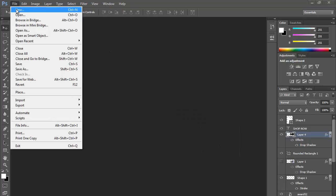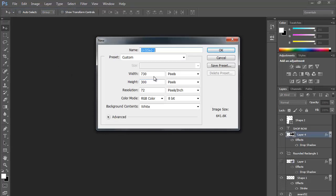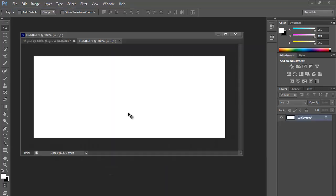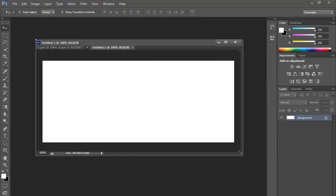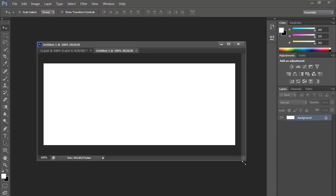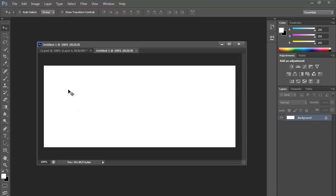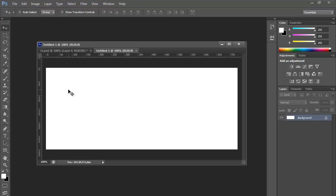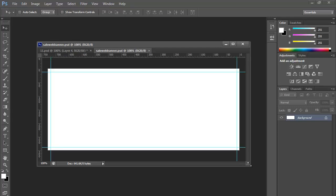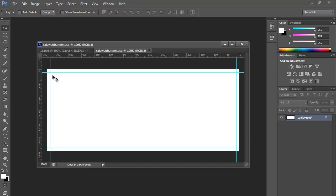Click on File > New and set the dimension to 730 by 300 pixels. First, press Ctrl+R to show the rulers. Grids will appear and we will design our creative in this area, leaving a margin from all four sides to make it more readable.